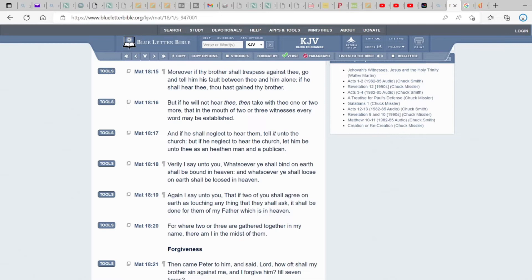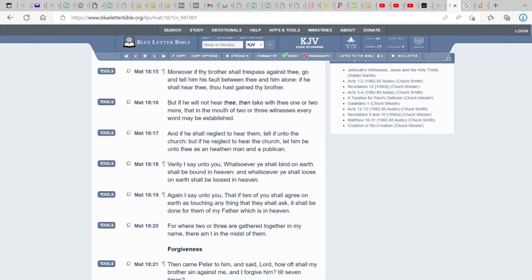And if he shall neglect to hear them, tell it unto the church. But if he neglect to hear the church, let him be unto thee as a heathen man and a publican. So the problem is we've been raised in a system to where it's all about getting the news out first instead of necessarily getting it out truthfully. We have a lot of clout chasers in the world.